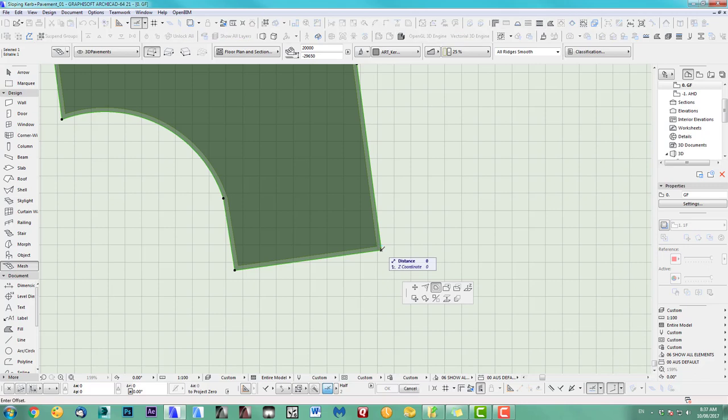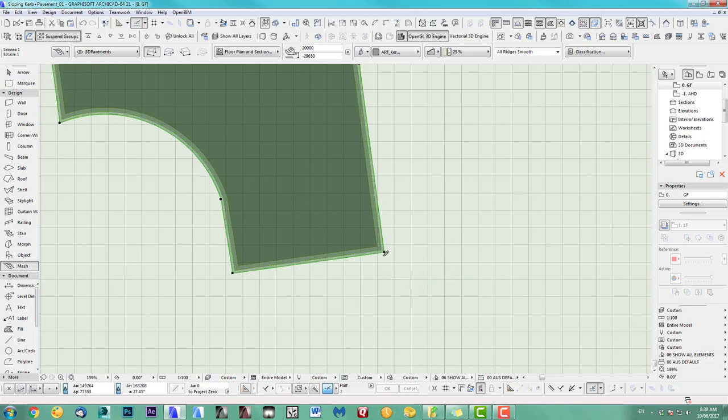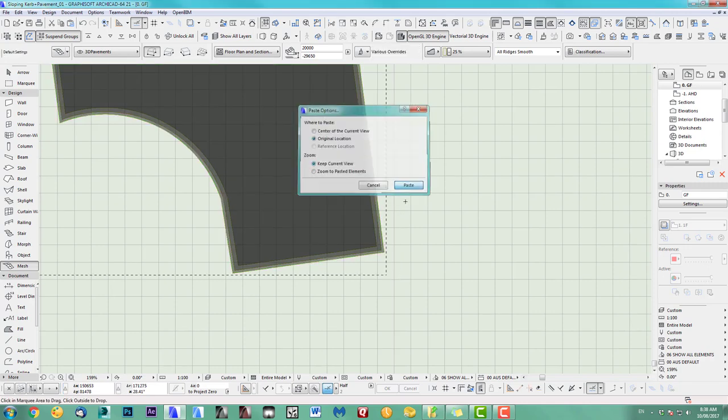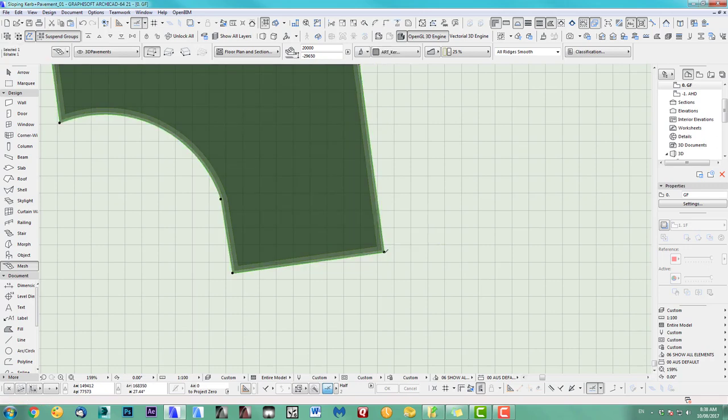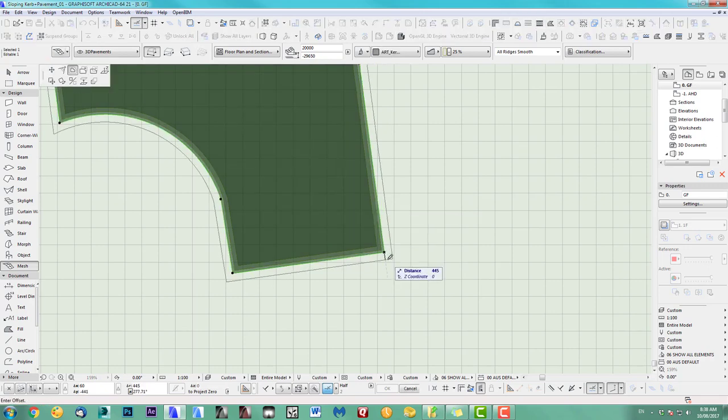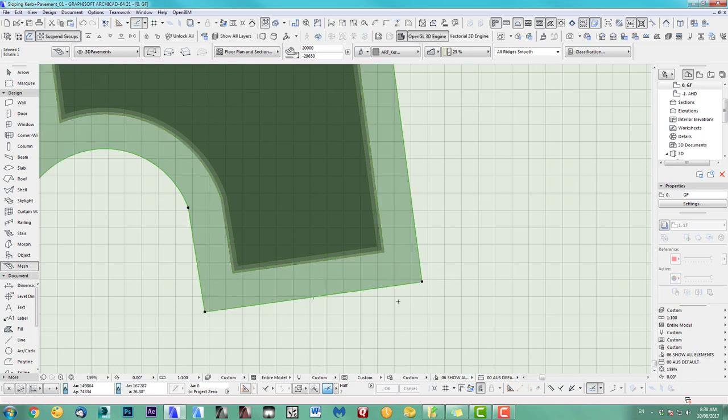Select again and this time I offset 150. Copy and paste again. Keep current view and take this and I offset by two meters. So this is my pavement. And the first, the other two pieces are the curb.